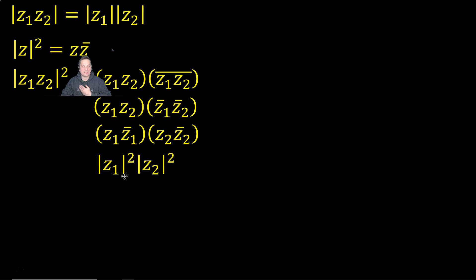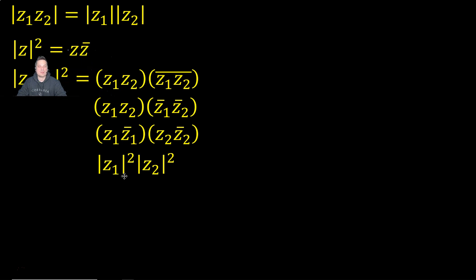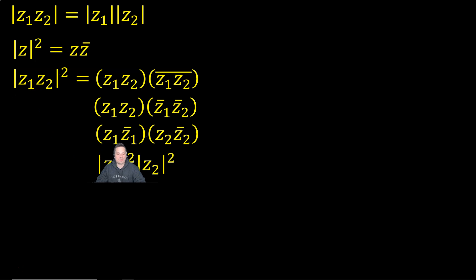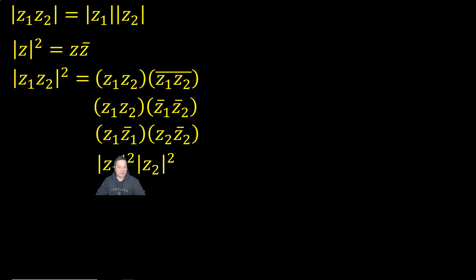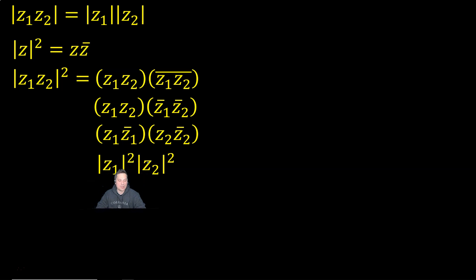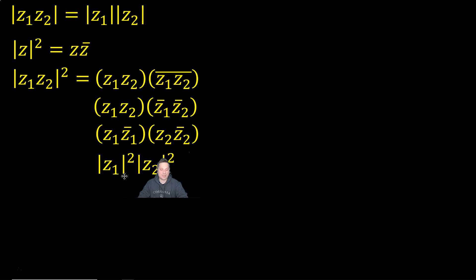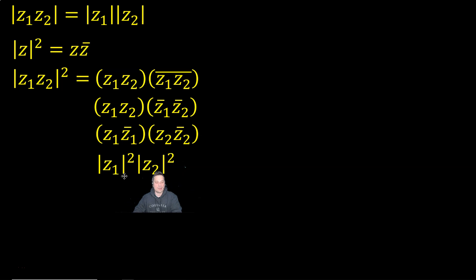You can instead take Z times Z bar and write something as something squared. So back here where I wrote Z1 times Z1 bar, I'm working the rule backwards to get Z sub 1 modulus squared. And then Z2 times Z sub 2 bar, I'm working it backwards, so to speak, to get Z sub 2 squared.